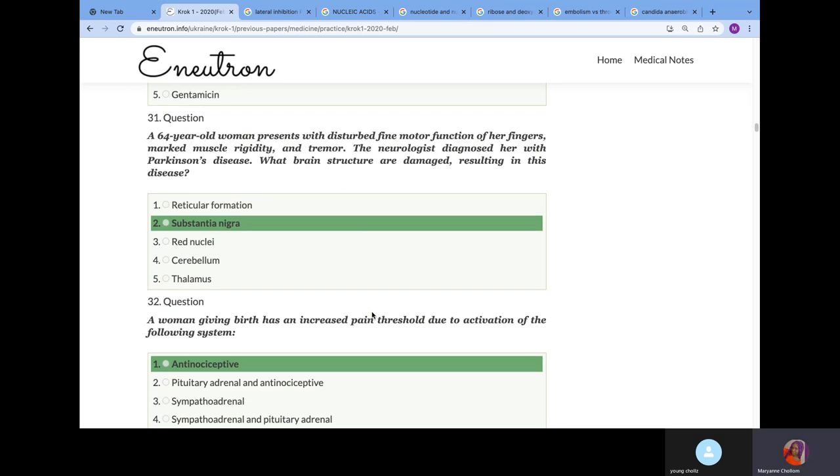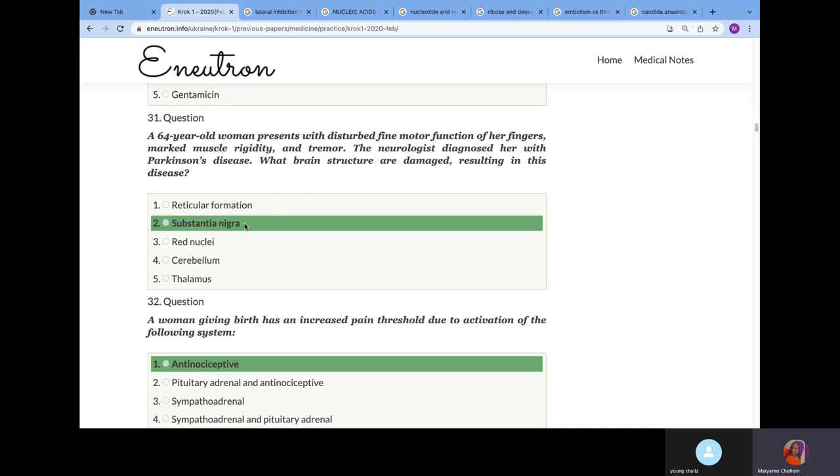A 64-year-old woman presents with disturbed fine motor function of her fingers, marked muscle rigidity and tremor. The neurologist diagnosed her with Parkinson's disease. What brain structures are damaged? We know that the substantia nigra is responsible for the production of dopamine. In Parkinson's disease, there's destruction of substantia nigra which decreases dopamine and presents with these signs.